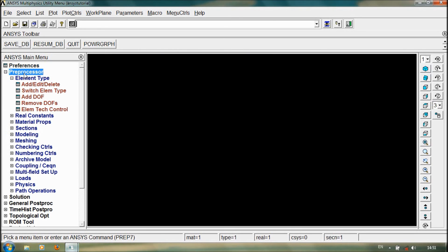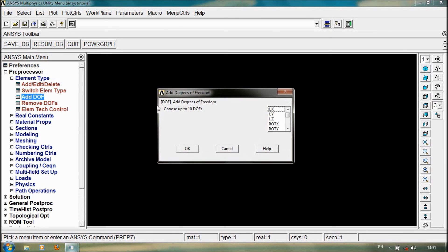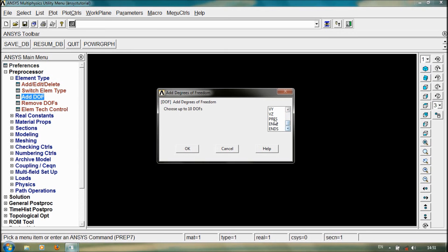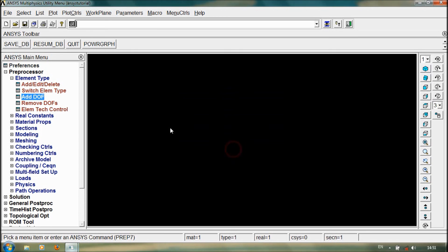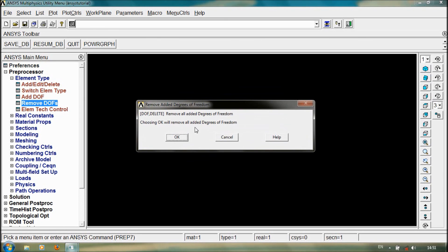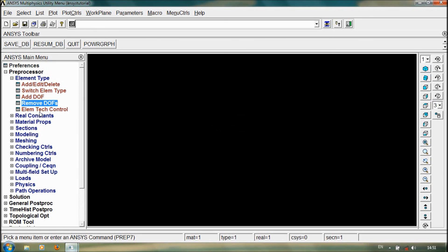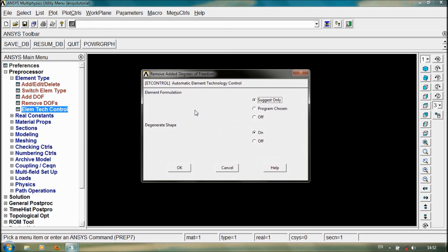Go to preprocessor, element type. We can also add the degree of freedom in x-direction, y-direction, all the directions, magnetic degree of freedom, pressure, and any kind of degree of freedom you can add, just up to 10 degrees of freedom. We can also remove the degree of freedom selected. By using element type control, we can have element formation, cluster.